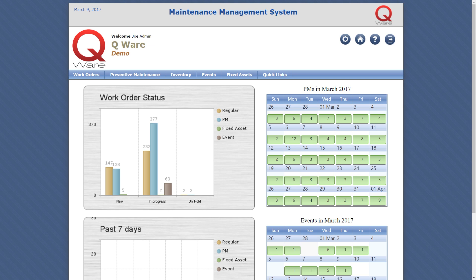Preventive maintenance work orders automatically generate based on schedules and can be pre-assigned to an individual or sent to the maintenance manager for assignment.